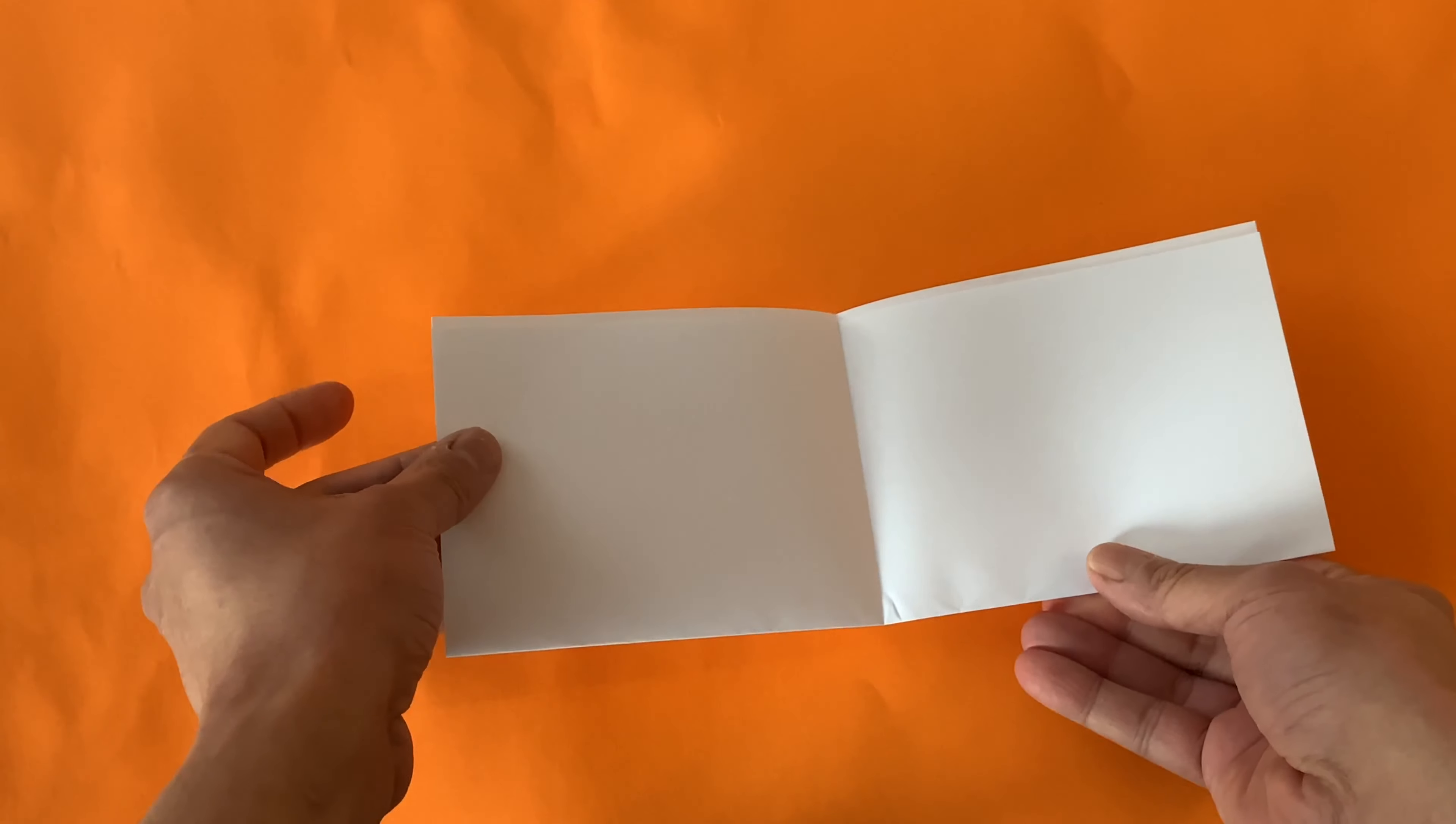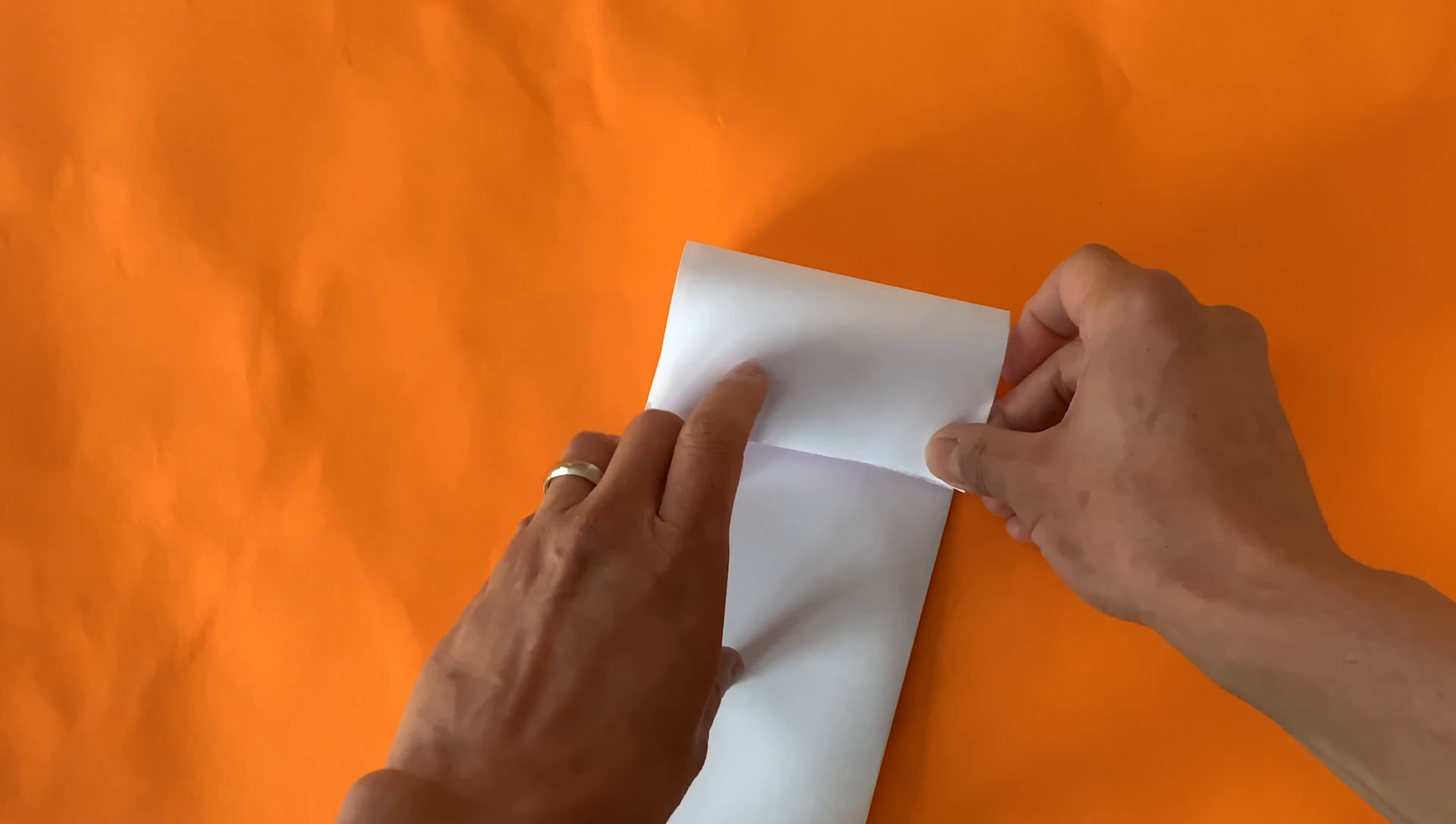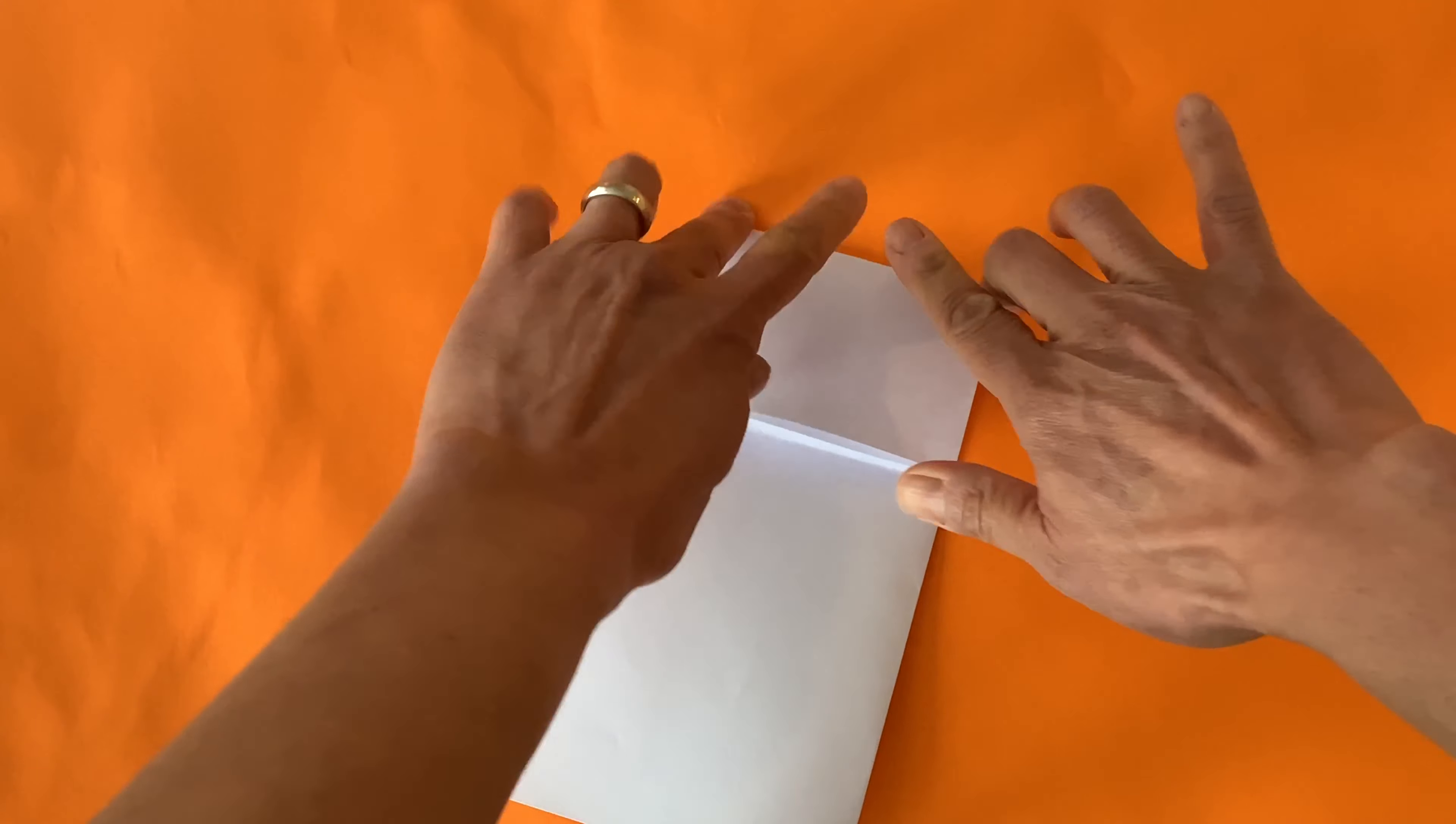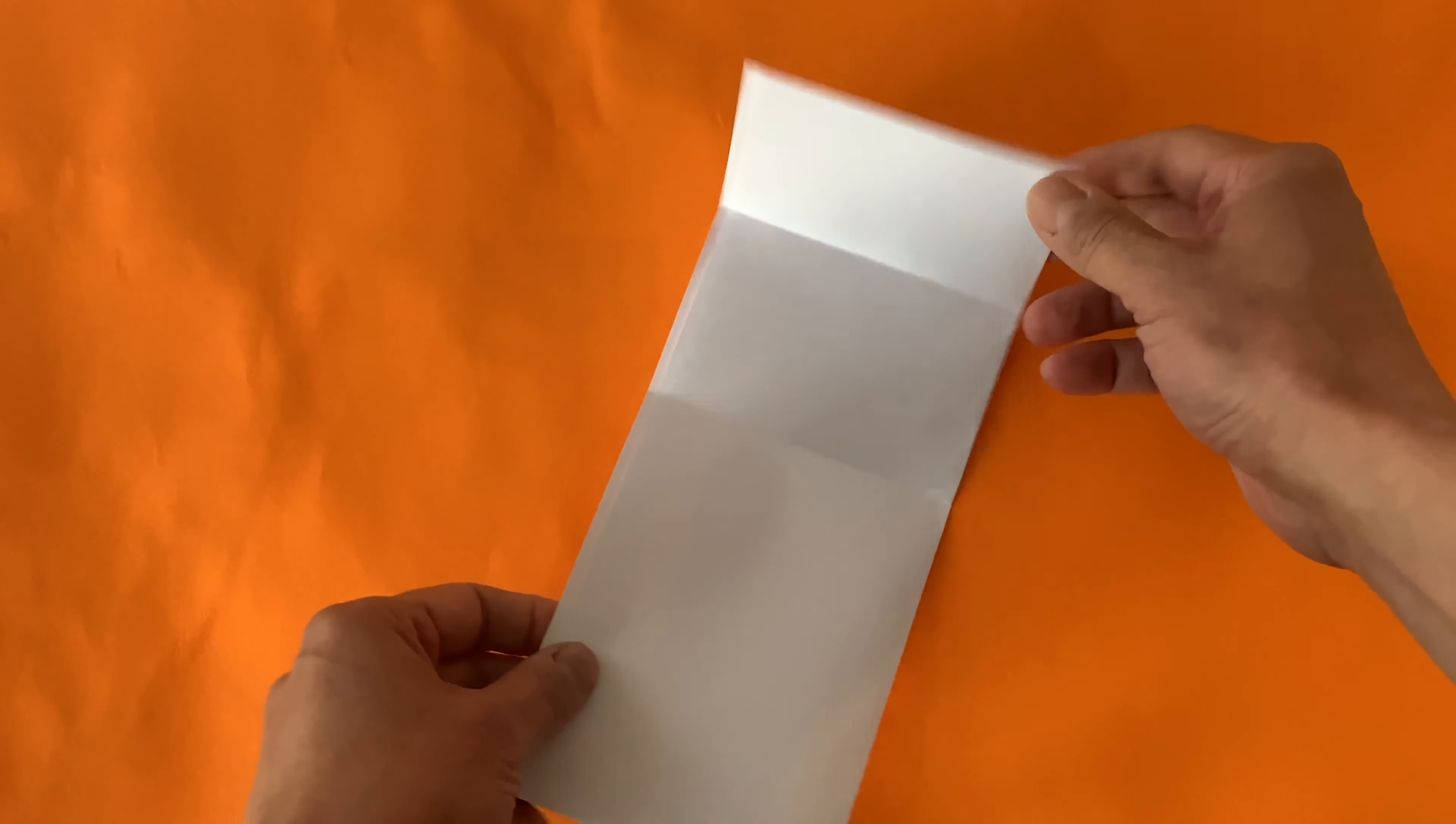One crease. Now take those top corners and bring them down to meet that new crease you just made in the middle. One, two creases.